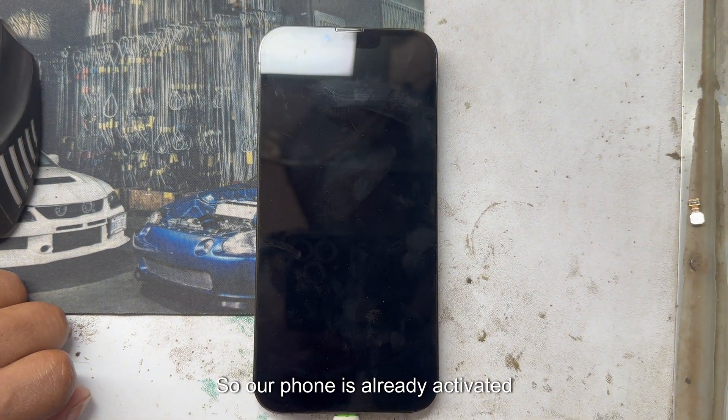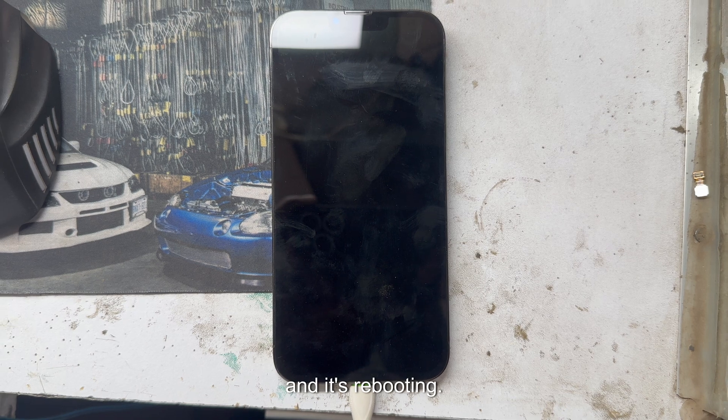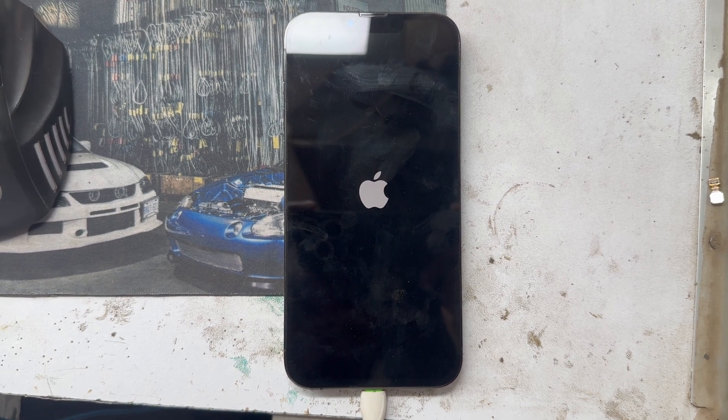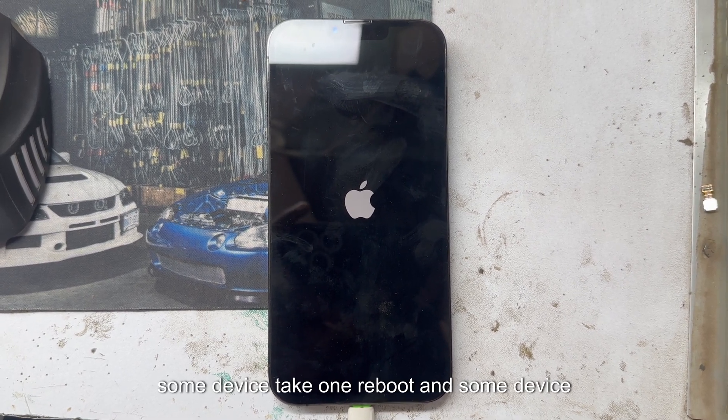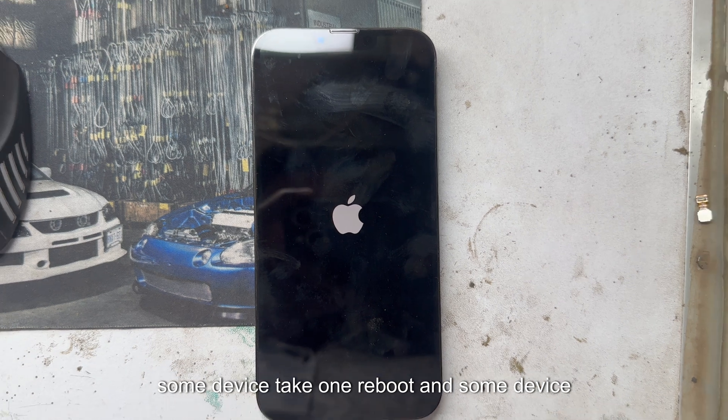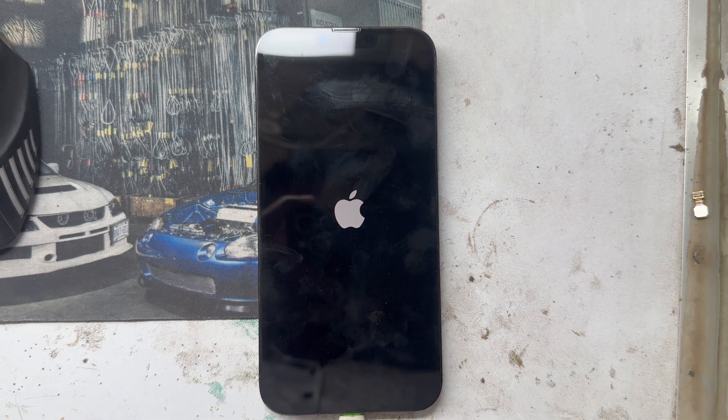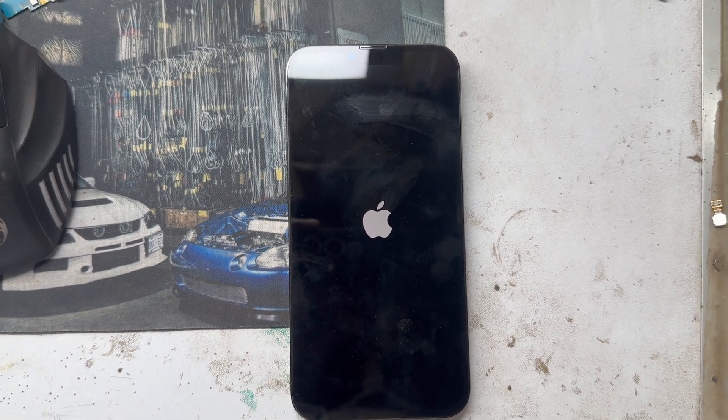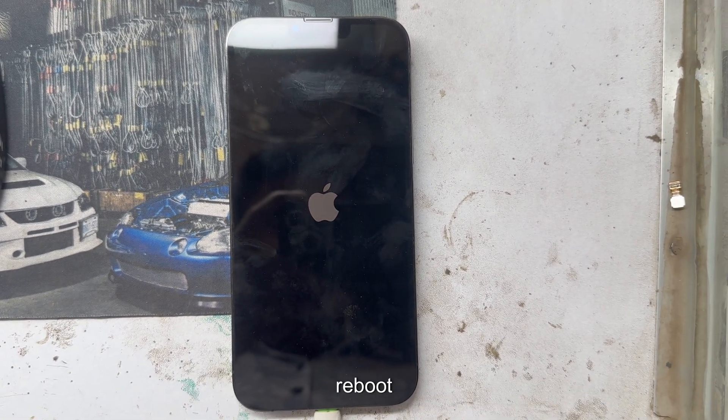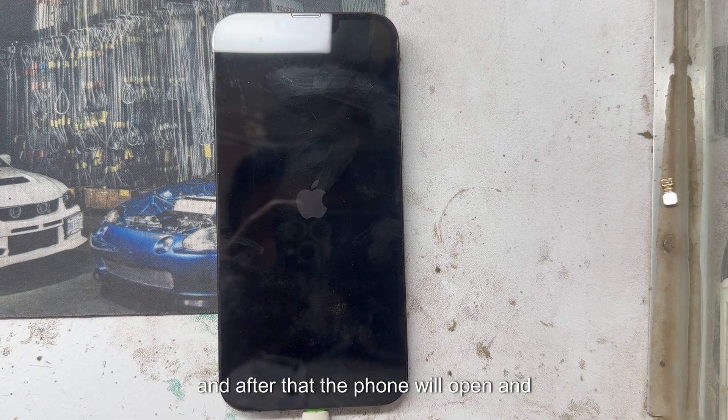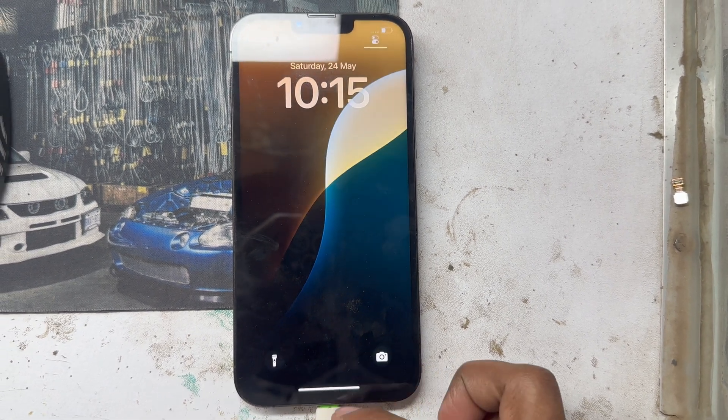Our phone is already activated and it's rebooting. Some devices take one reboot and some devices may face two reboots. After that the phone will open and it's ready to use.